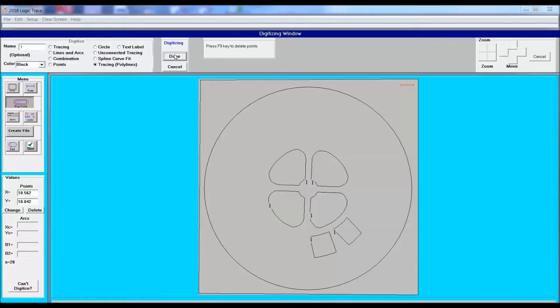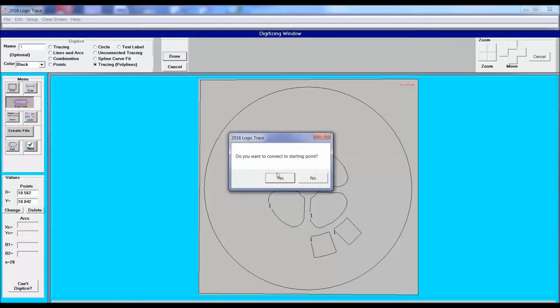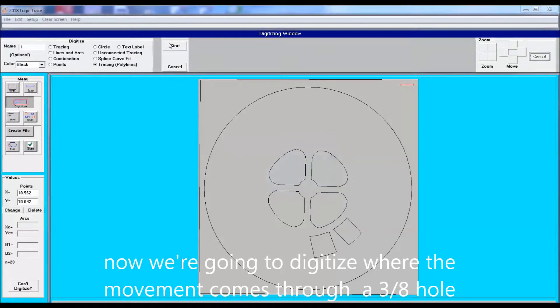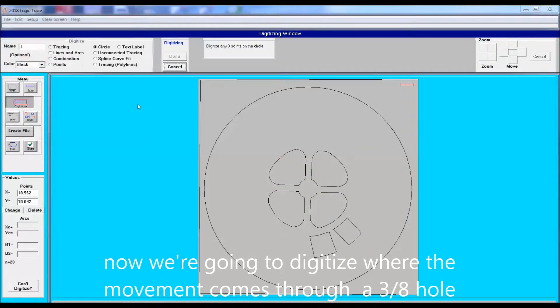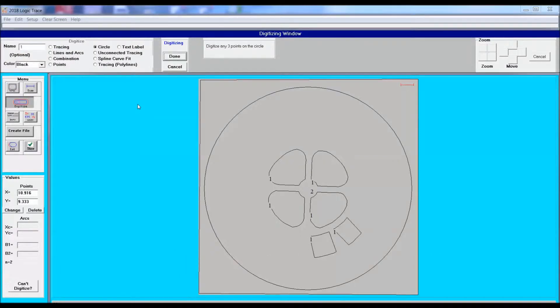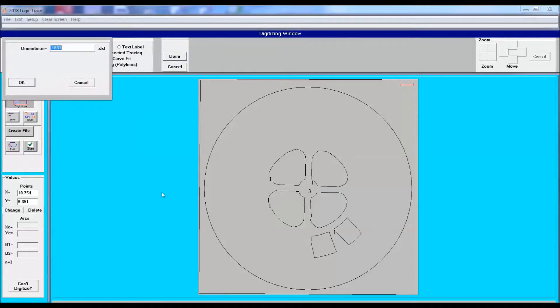Now we're going to set up to draw out the movement hole. This is a 3/8th diameter hole. Here I manually inputted the 3/8th diameter.